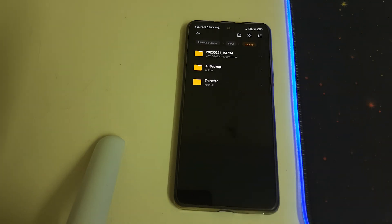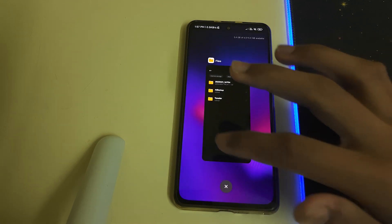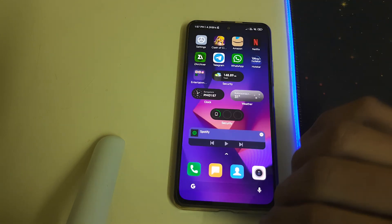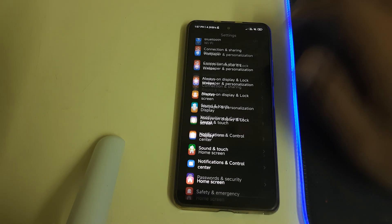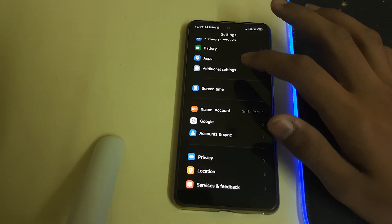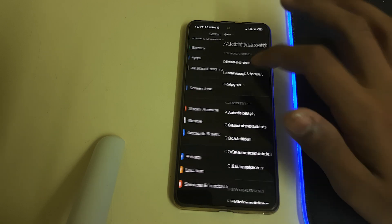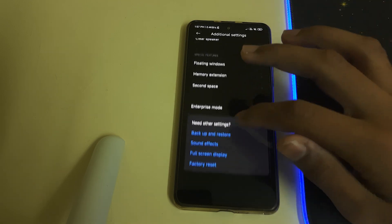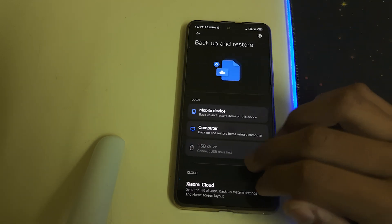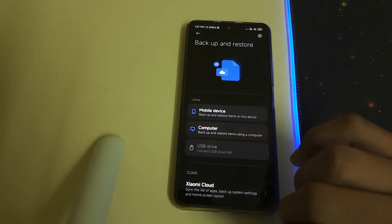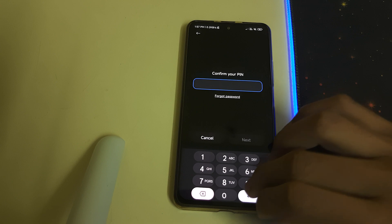Once that is done, you can close the file explorer and head into Settings. Go into Advanced Settings, then Backup and Restore, and click on Mobile Device.